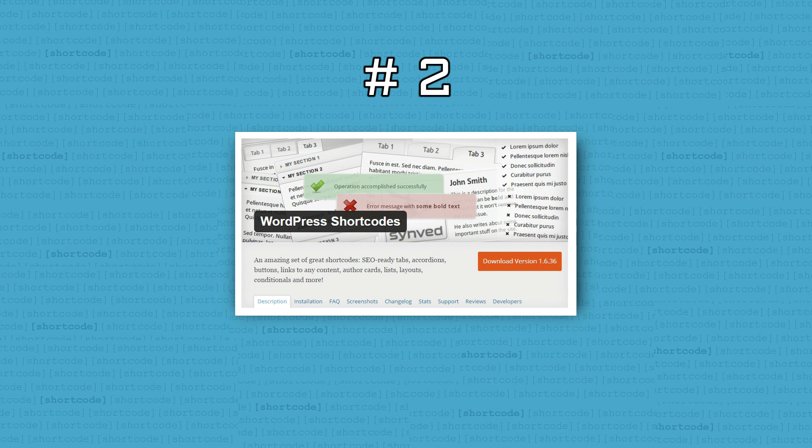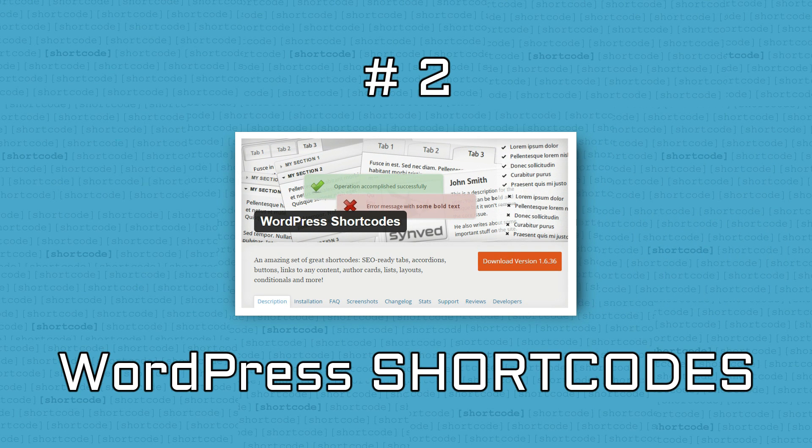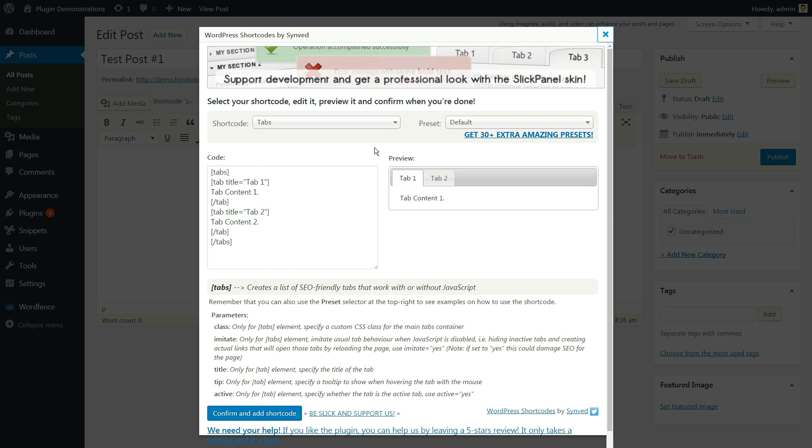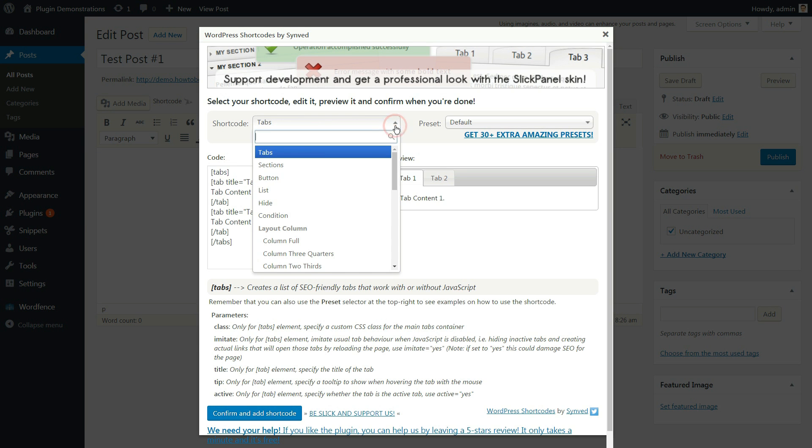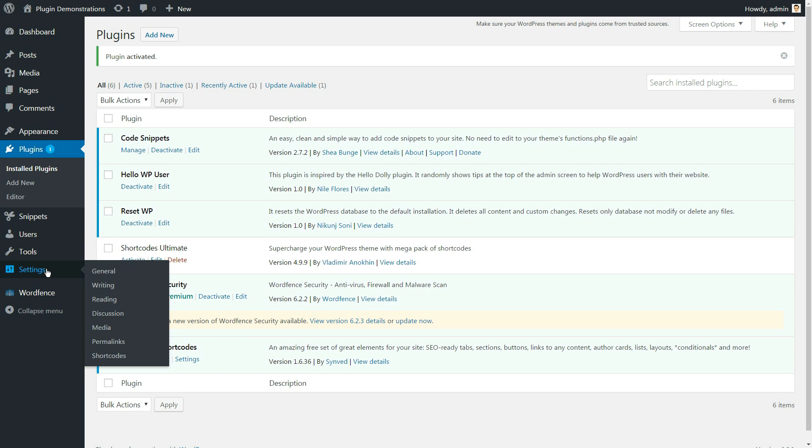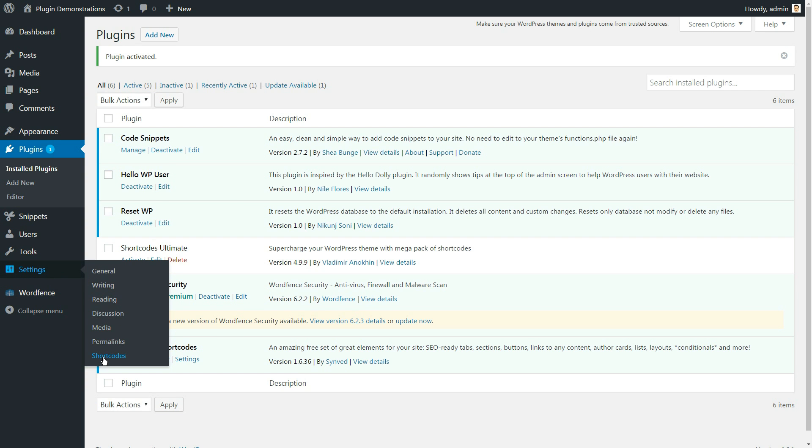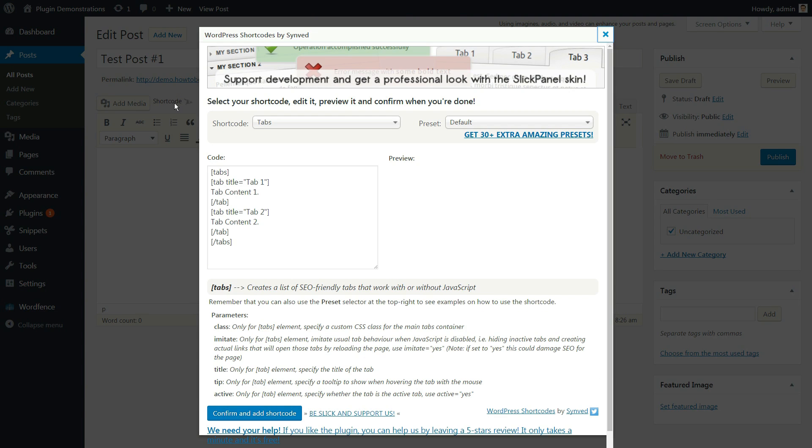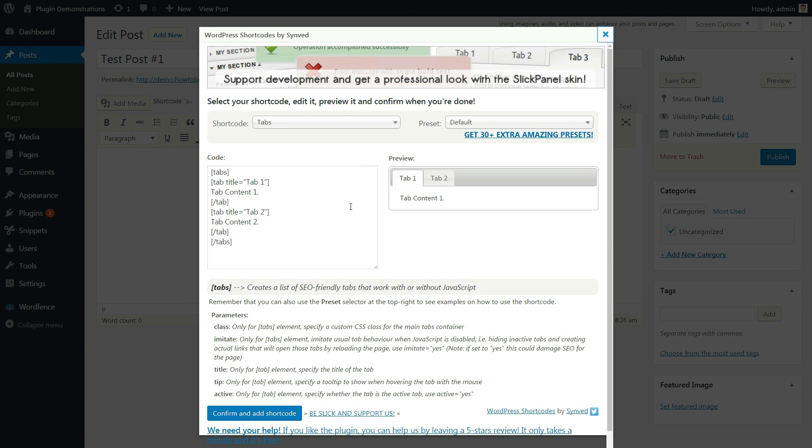Yet another free plugin that inserts great shortcodes into your content. After you take a look into its admin, you start to get familiar with its interface and features pretty quickly. Before starting to use the shortcodes, go to Settings and check your preferences. The plugin comes bundled with a package of nice and useful elements that everybody might need on their site at some point.